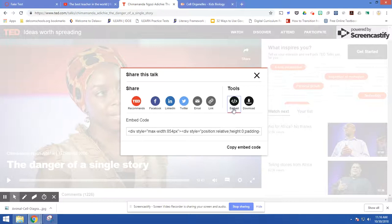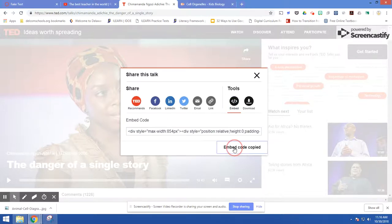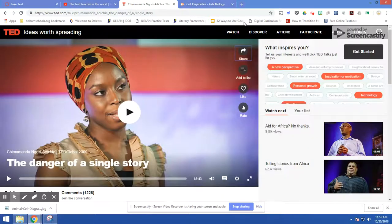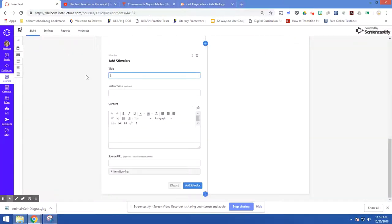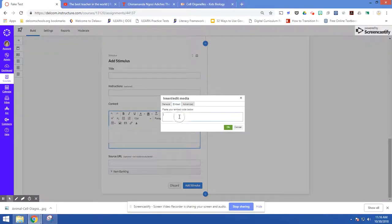So even if it doesn't say embed underneath it or beside it, if you see this symbol you'll be able to embed. And then you're just going to copy this code. So I've got it copied. Now I'm going to come over here. I'm going to click insert media just like before but I'm going to come over here to embed.